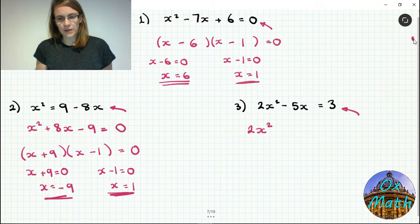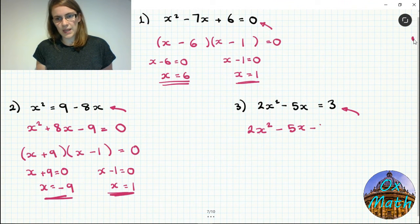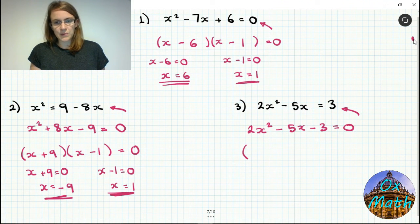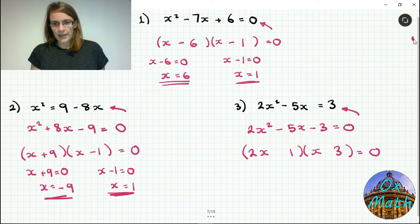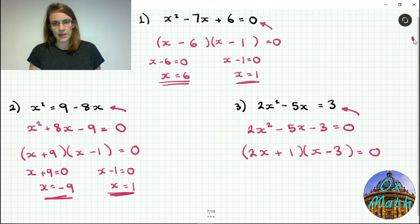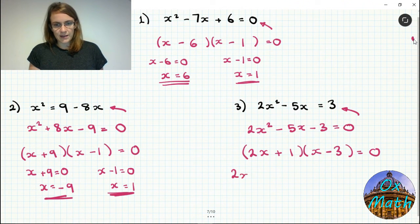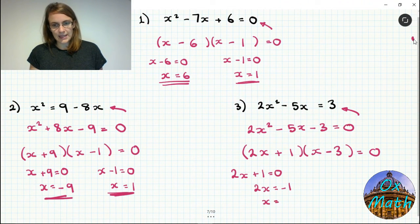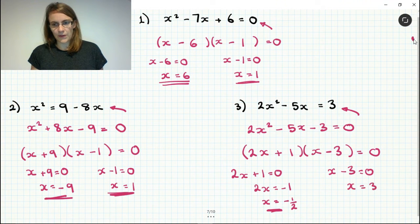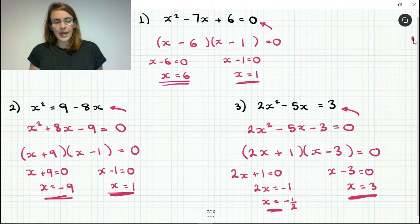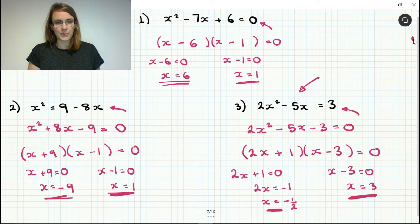For number three we don't have equals 0, so take away 3 from both sides to get nothing on the right. We then factorize — this one is slightly more difficult with a coefficient on x squared. We get 2x plus 1 times x minus 3 equals 0. From the first bracket: 2x plus 1 equals 0, so 2x equals minus 1, giving x equals minus a half. From the second bracket: x minus 3 equals 0, so x equals 3. Our two answers are minus a half and 3.